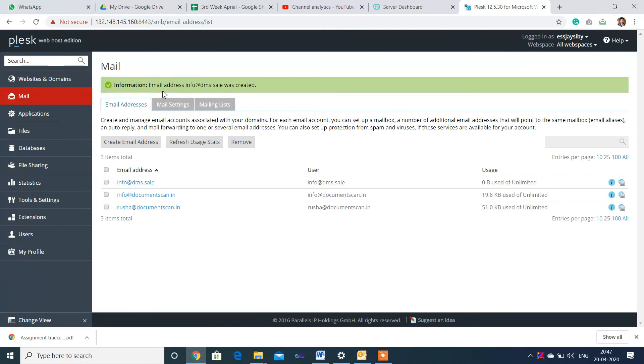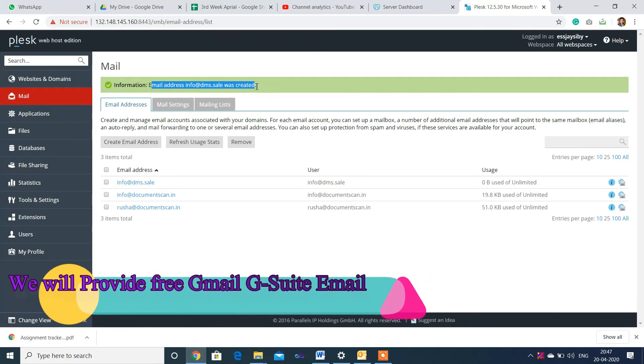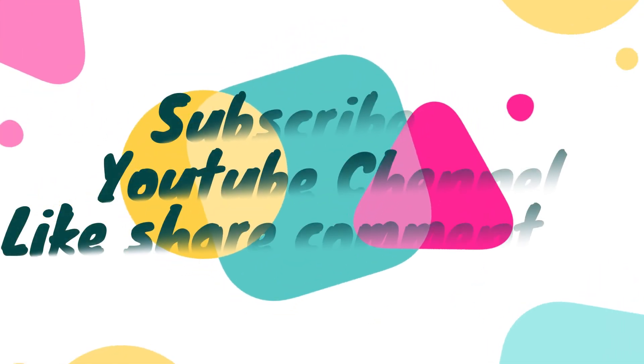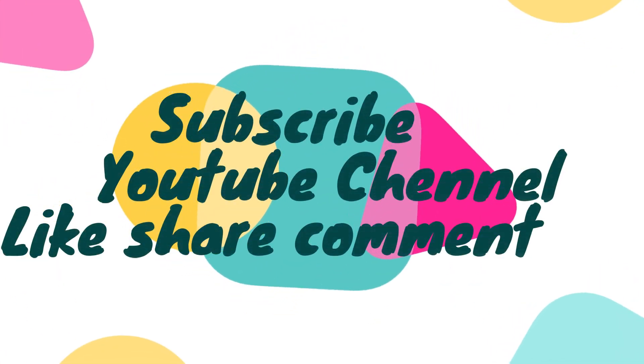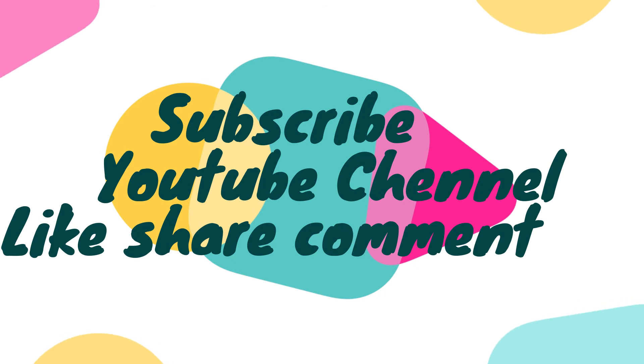The email address has been created successfully. In the next video, we are going to see how to set up info@tml.cell in Outlook.